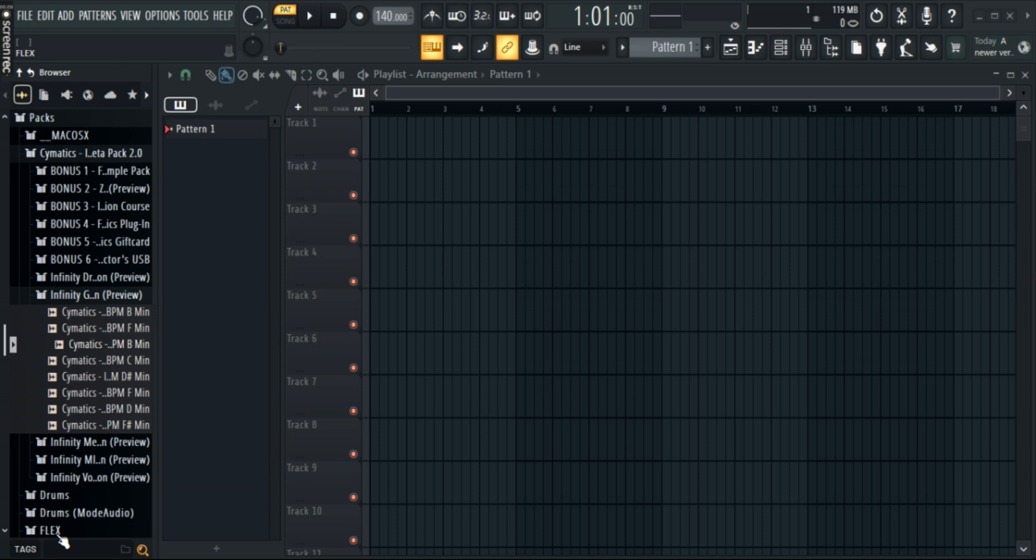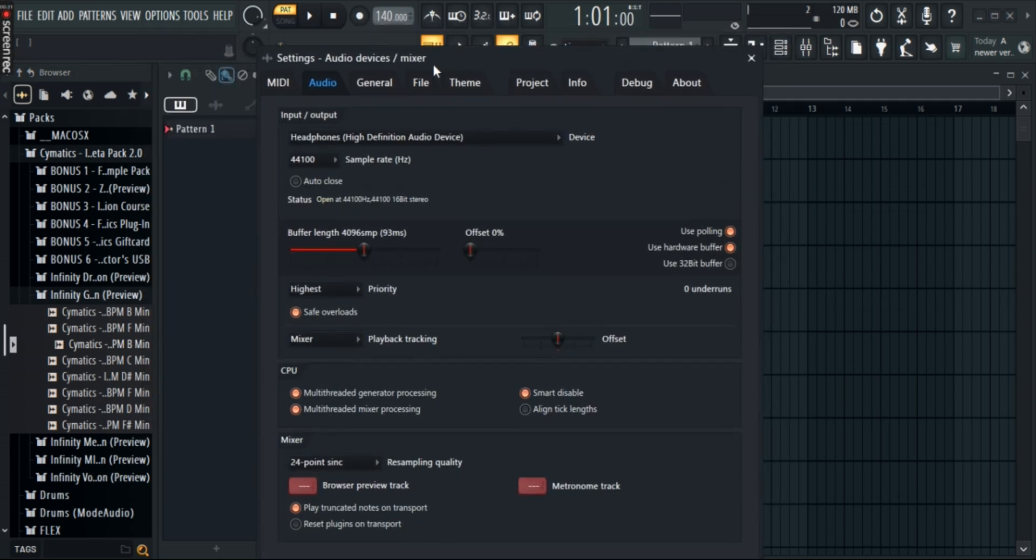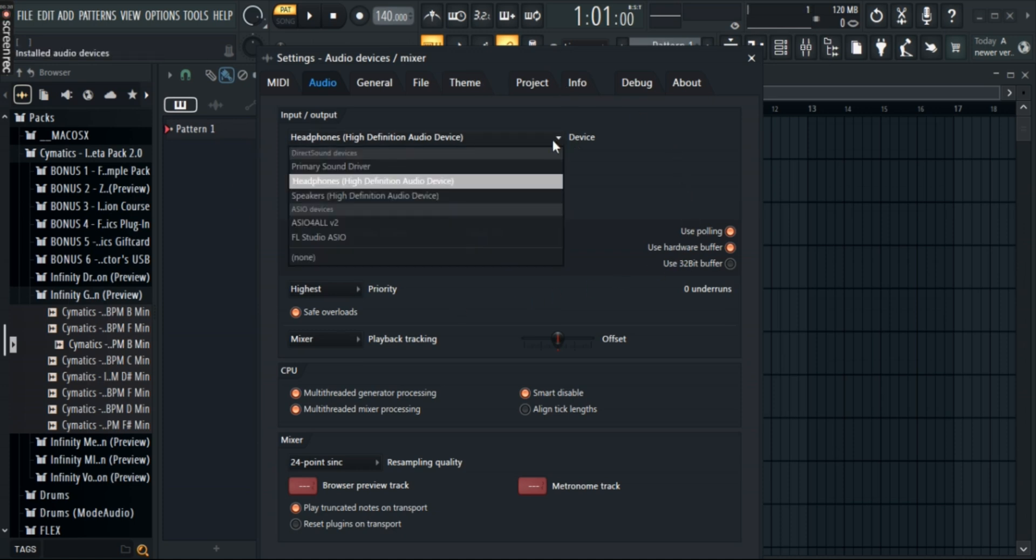Once you've done that, simply go to options and audio settings. Now in the audio settings, you can see right here under input and output, you can select devices. Click right here and select the mic that you've just plugged in.